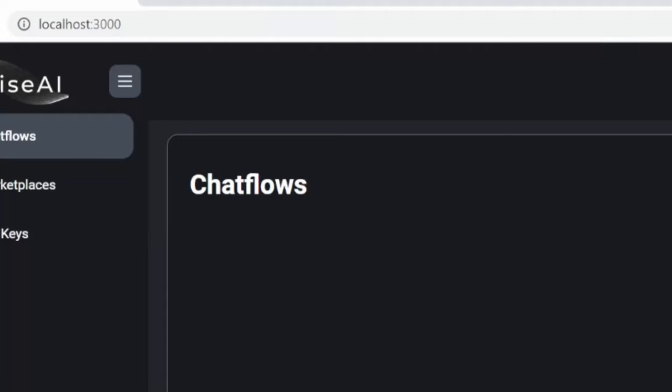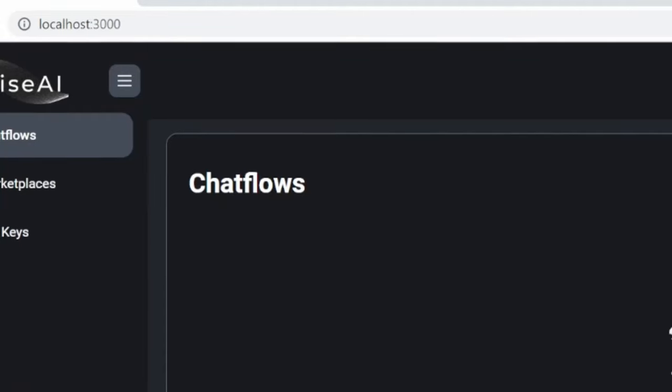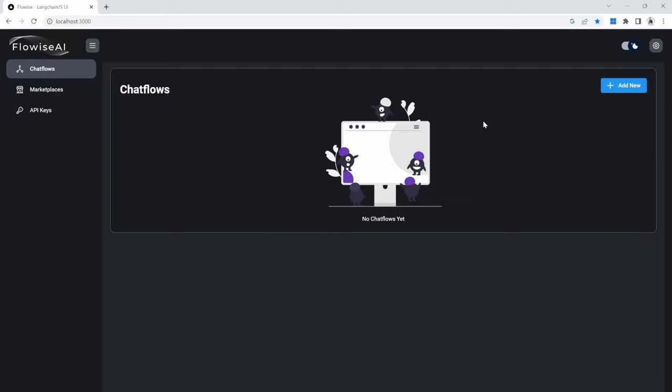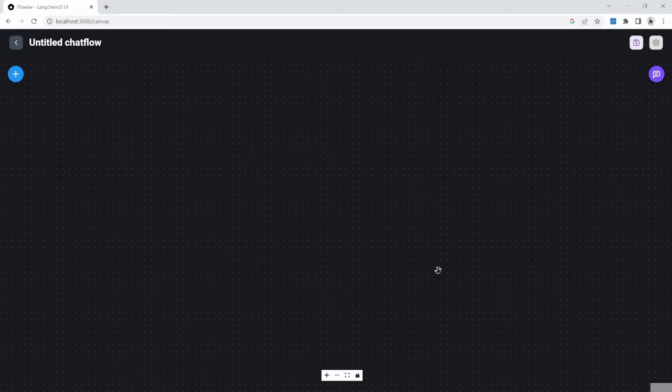And you will now see this dashboard for FlowWise. From this dashboard, we now have a few options. We can create a new chat flow by clicking on add new. This will give us this blank canvas where we can create our AI application.